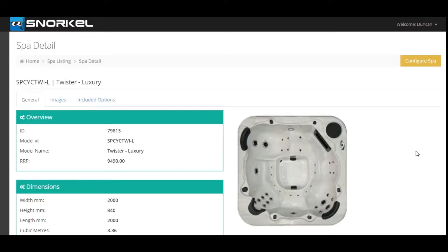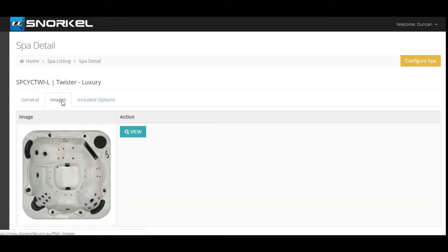From here you're taken to the SPAR detail screen, so you can see some basic information about the SPAR, you can also see the images and the included options.